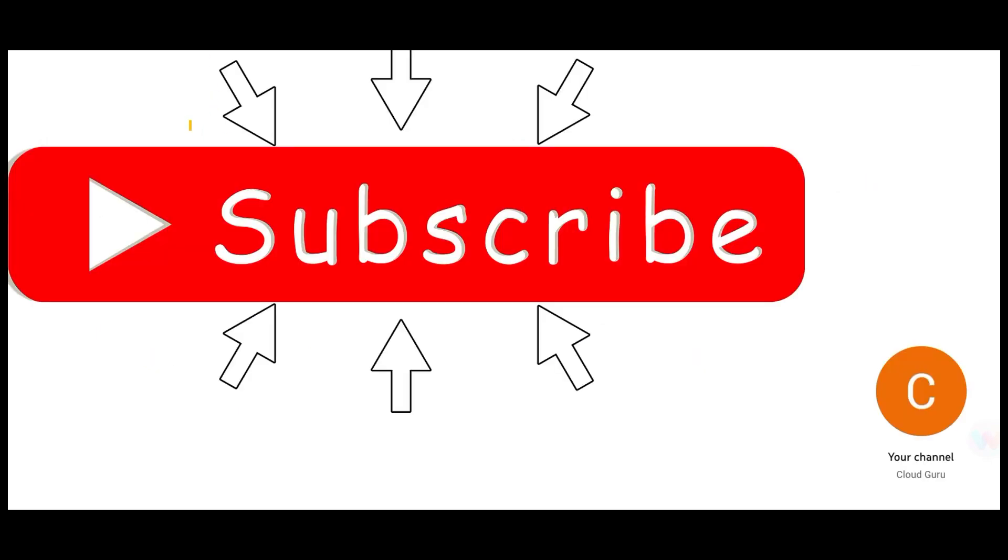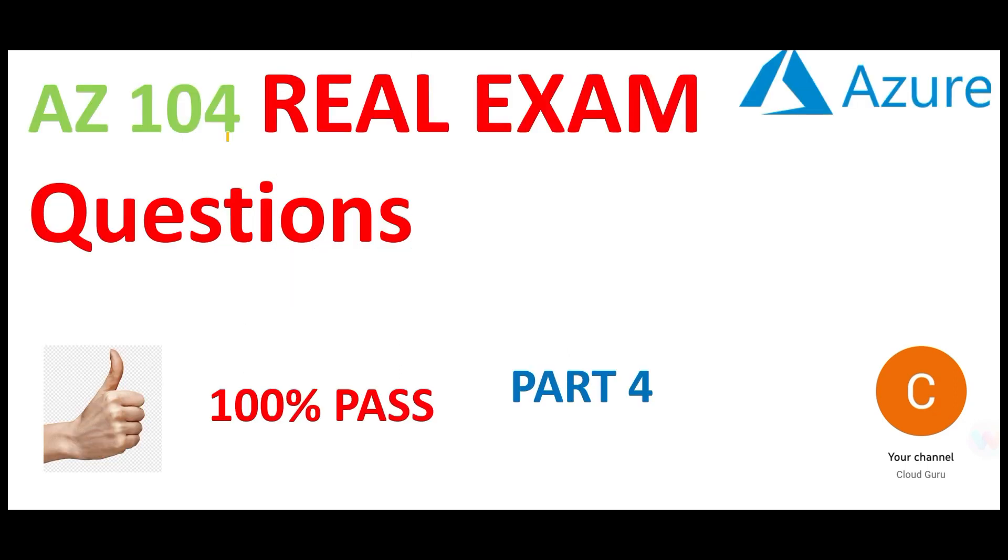Please hit the subscribe and the like button. This brings us to the end of part four. See you in the next part.